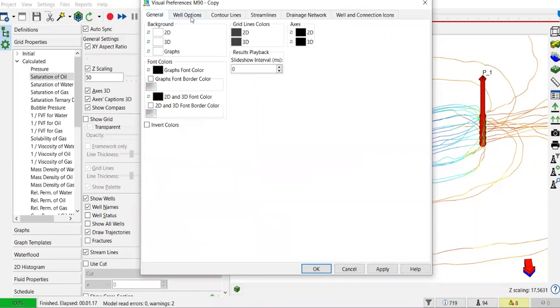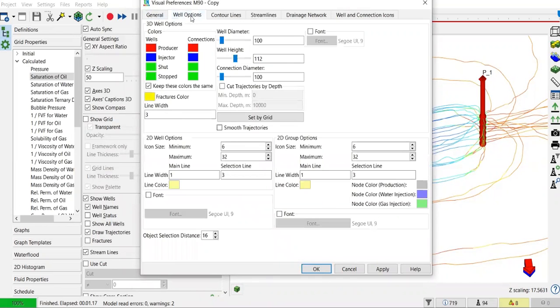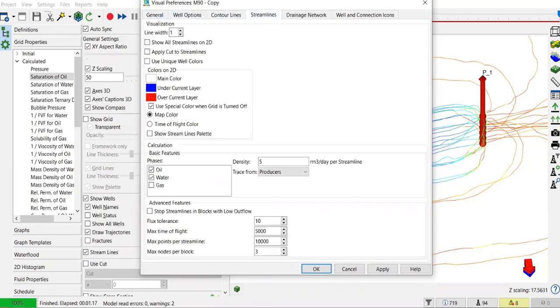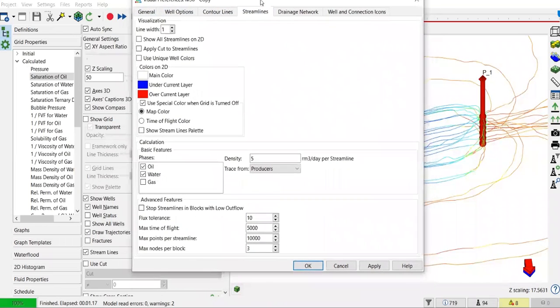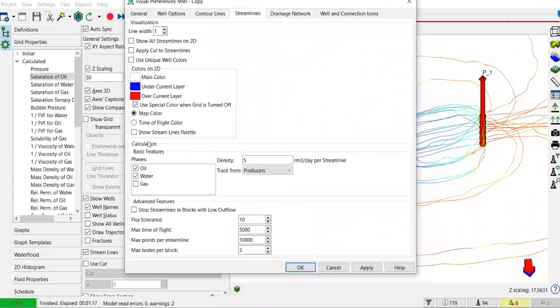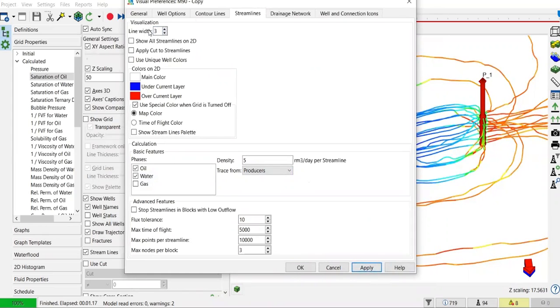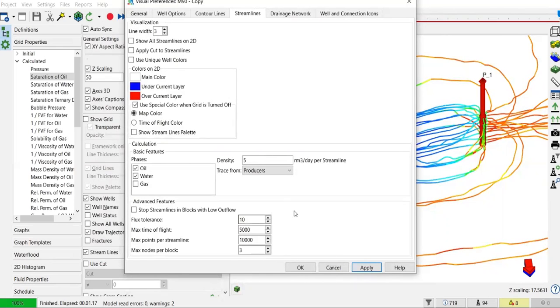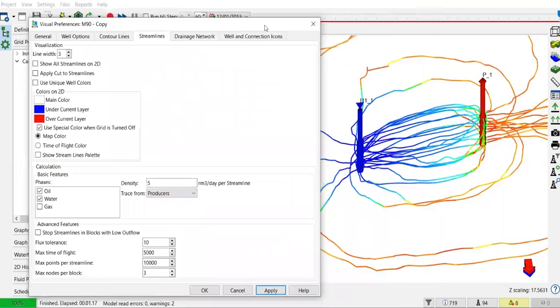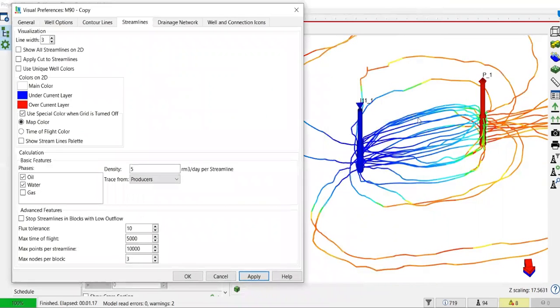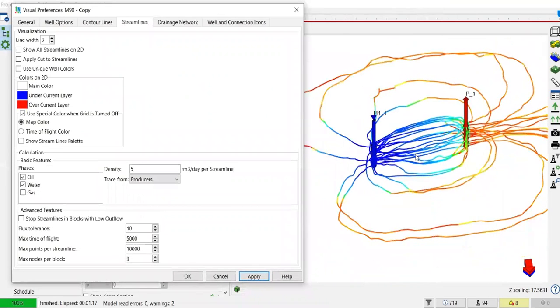Under general well options, streamlines, you can adjust the line width. Let's say I increase the line width to 3 and apply. You see the line width of the streamlines will be thicker.